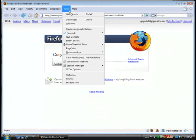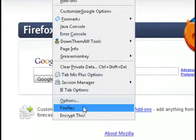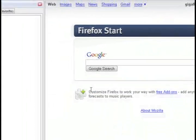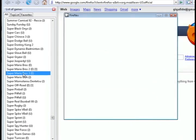And once Firefox is restarted, go to Tools and then Fire NES. And this will bring up the list of games to choose from.